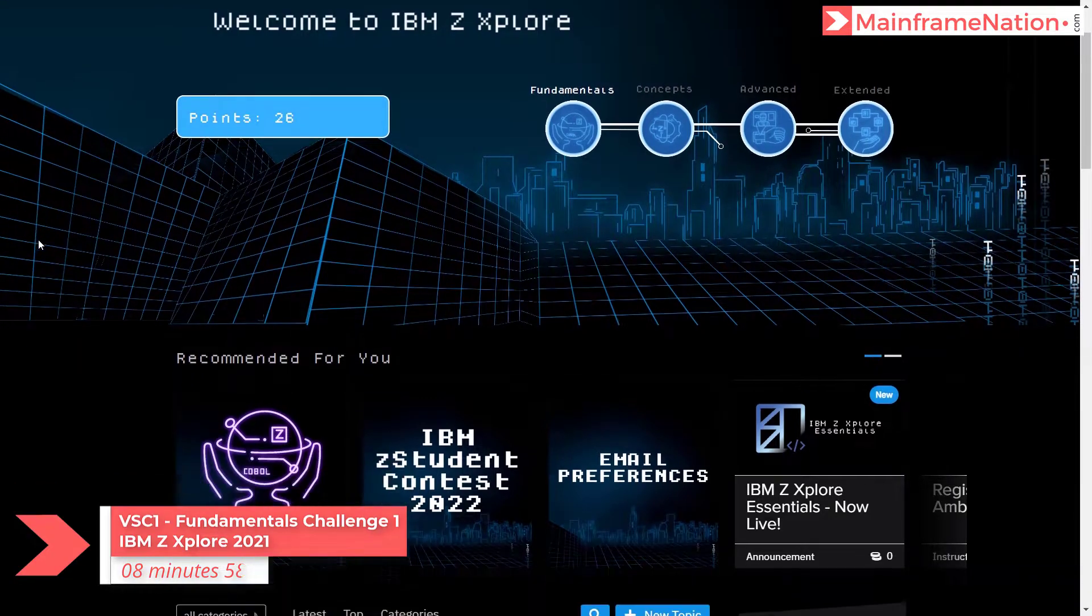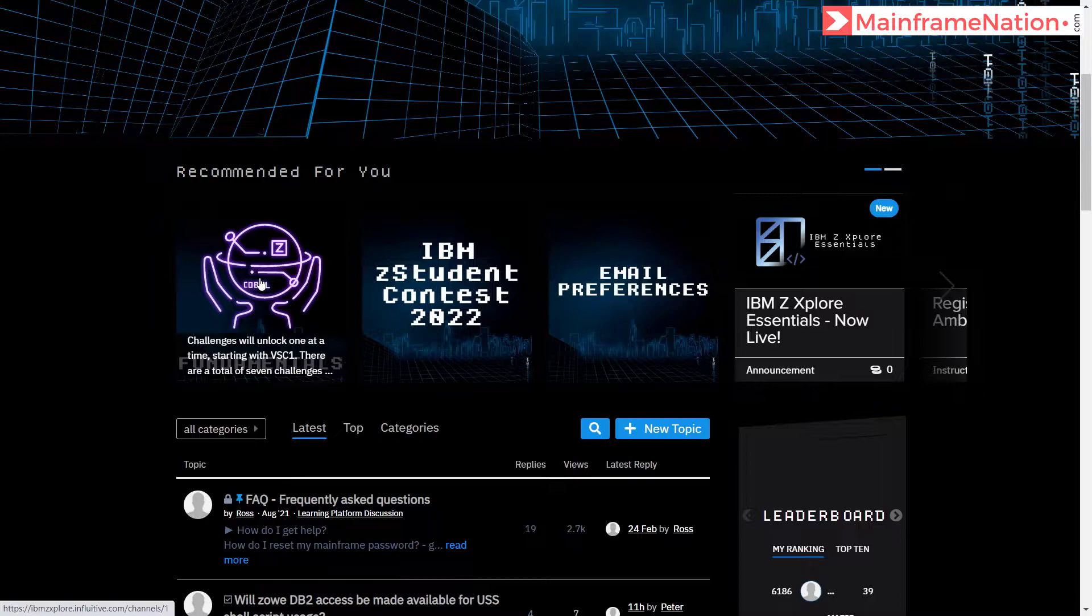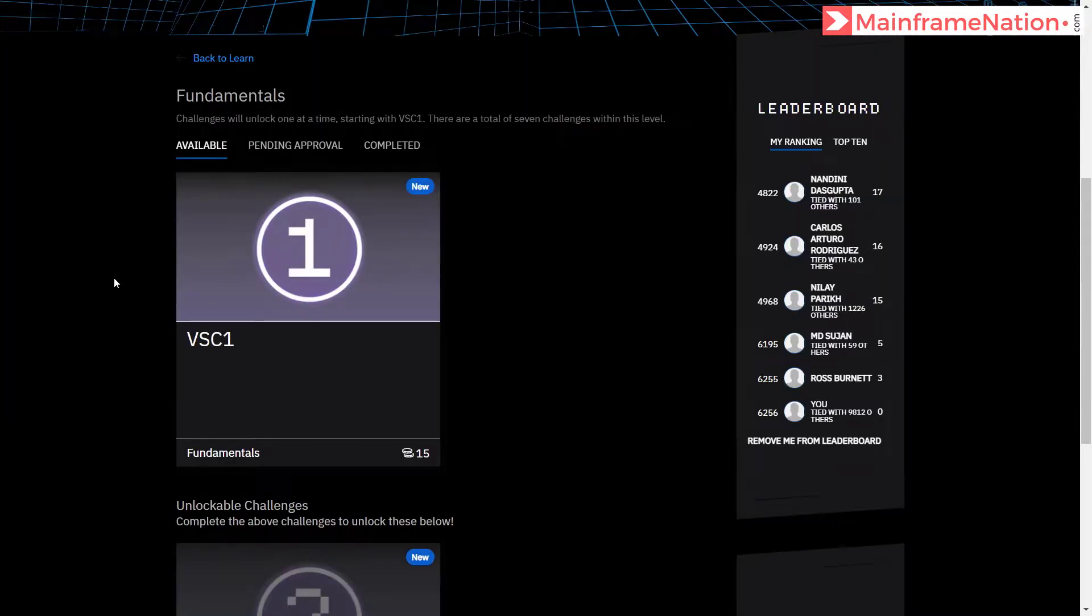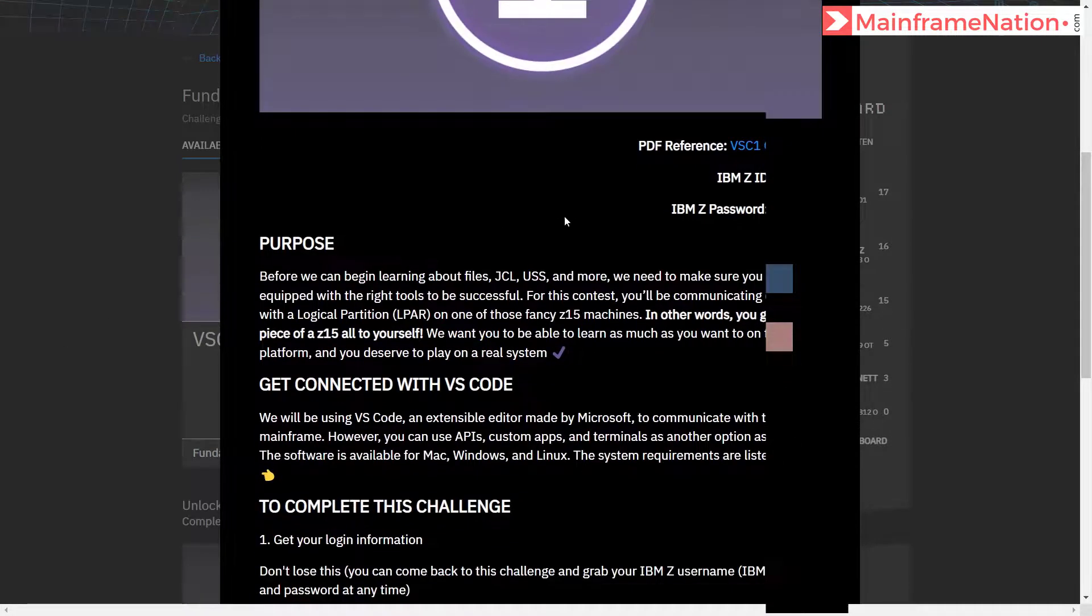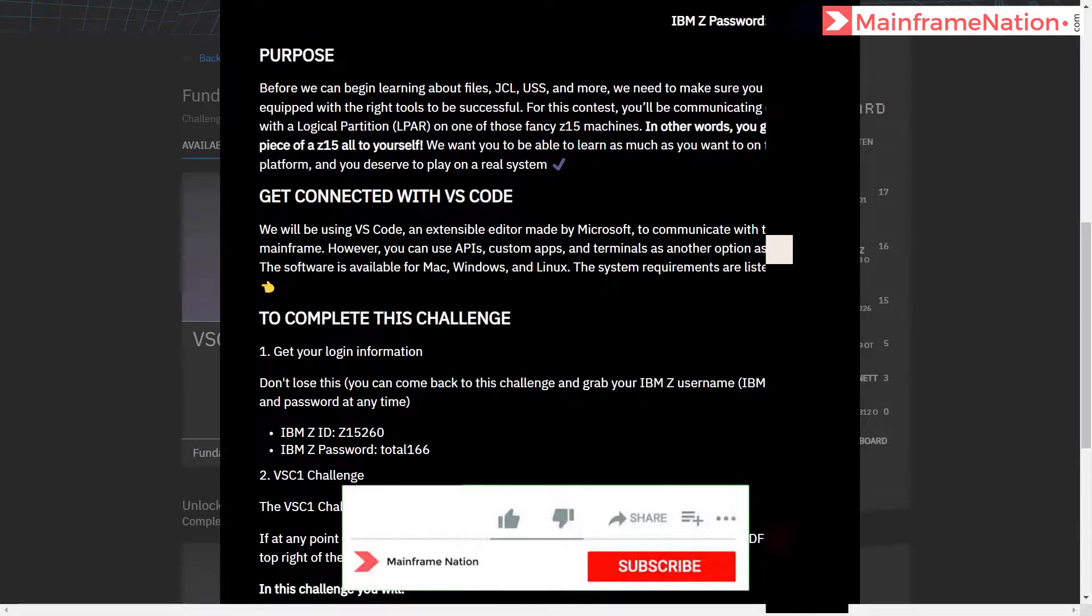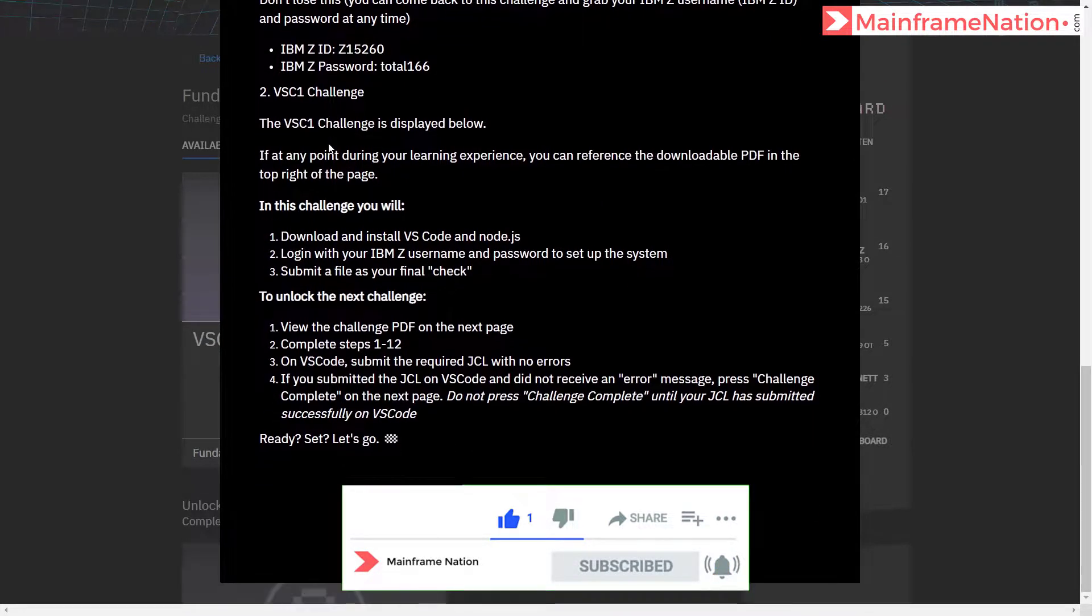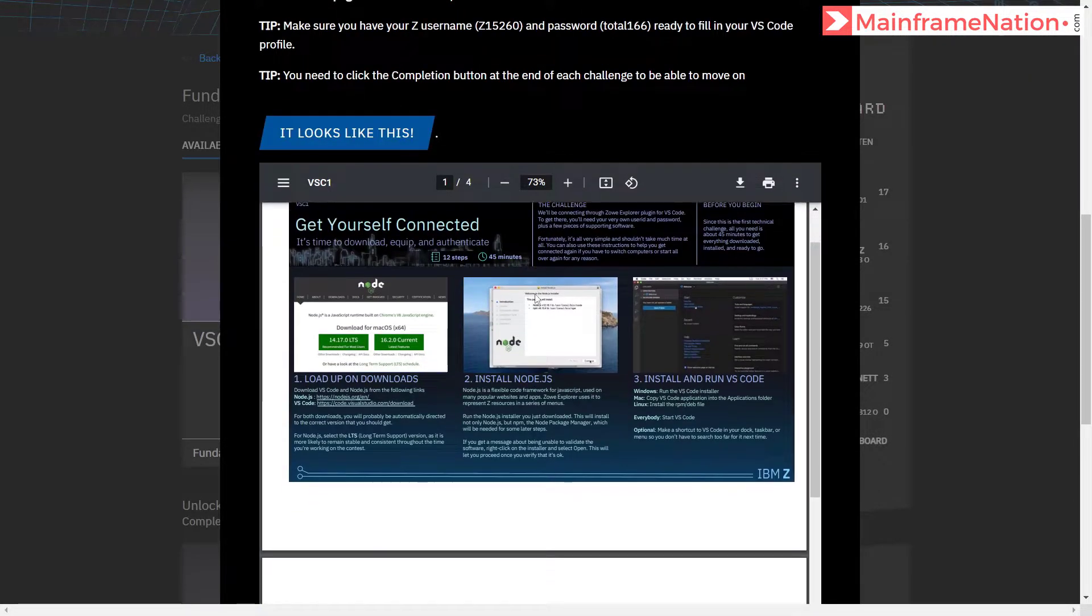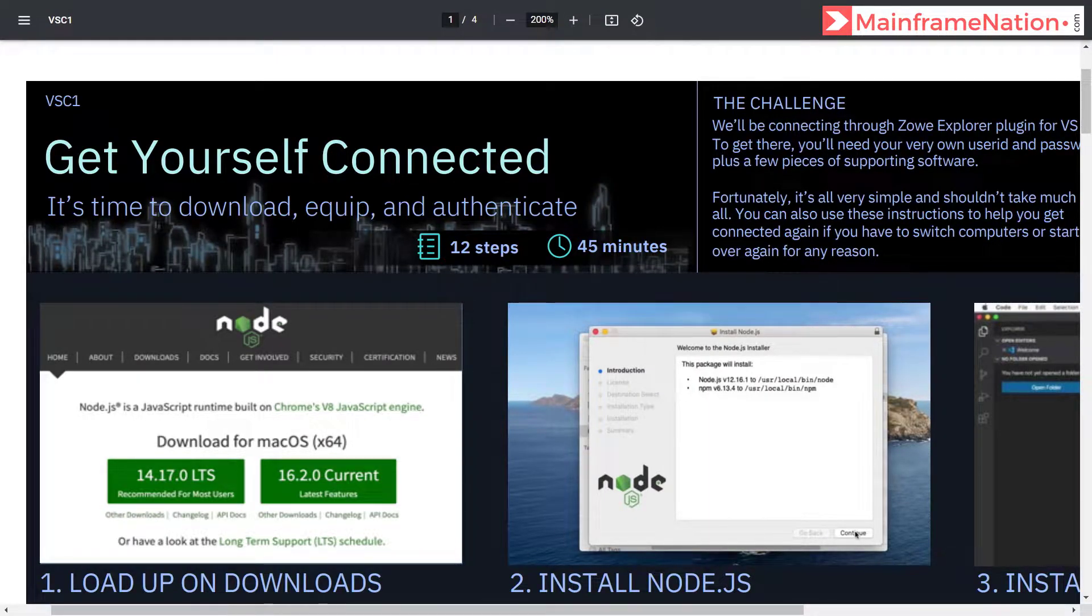In this video we will start with the fundamentals challenge. Under fundamentals there are many challenges. Click on it, you can see one of the challenges available: VSC1. Click on it. Here is the PDF for this challenge. Here is my IBM ID and password. First I have to connect with VS Code then solve the VS1 challenge.